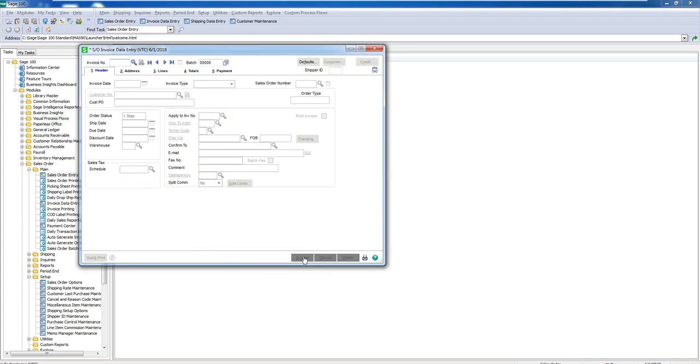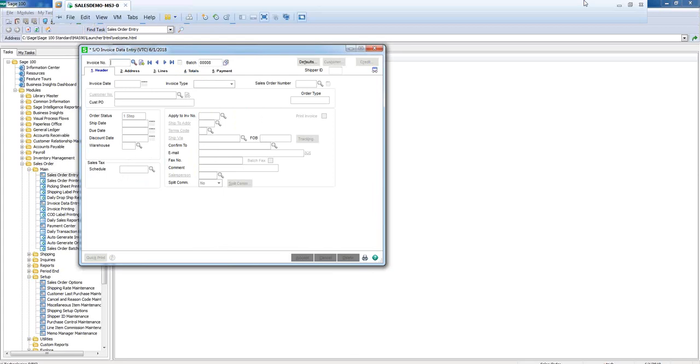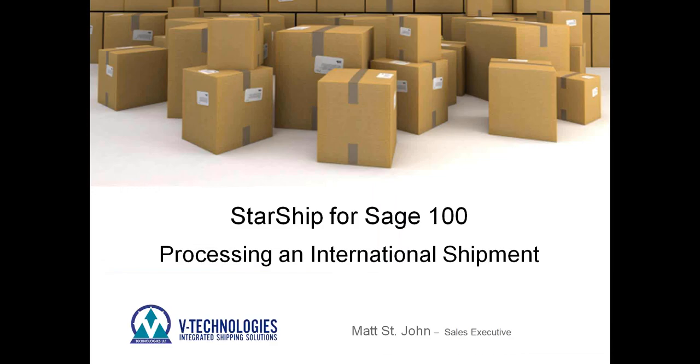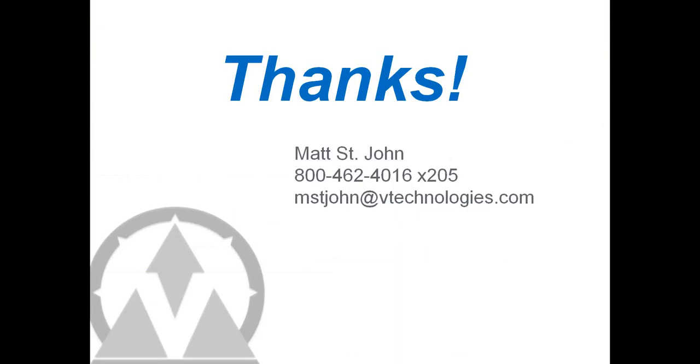So again, really quick 30,000 foot overview on how to process an international shipment through Starship. But most certainly, if you'd like, I would be more than happy to do a deeper dive demo with you to kind of show you some of the more advanced features. I shouldn't even say advanced features, just standard out of the box features. But again, I just wanted to do a quick video to show you how to process a shipment. Here's my contact information. Again, any questions, please feel free to reach out. Give me a call. Shoot me an email. Thanks so much for taking time to watch this. Have a good one. Bye.